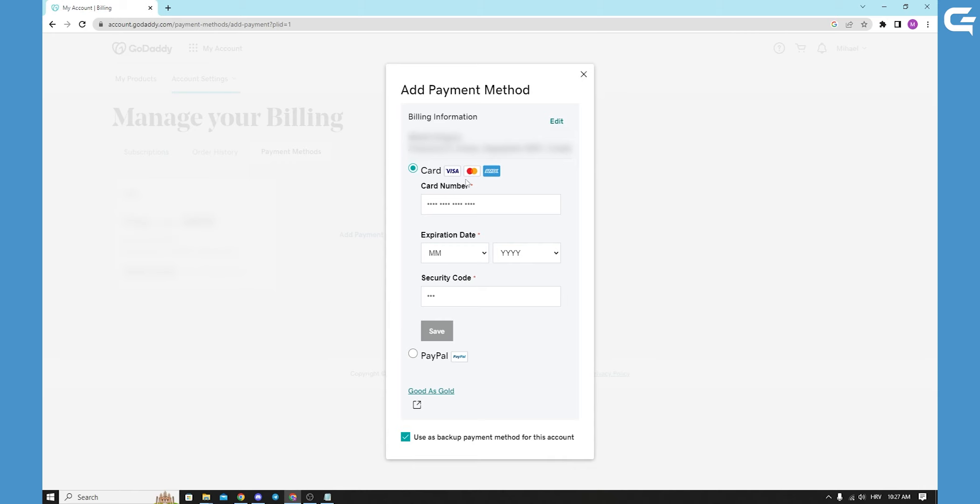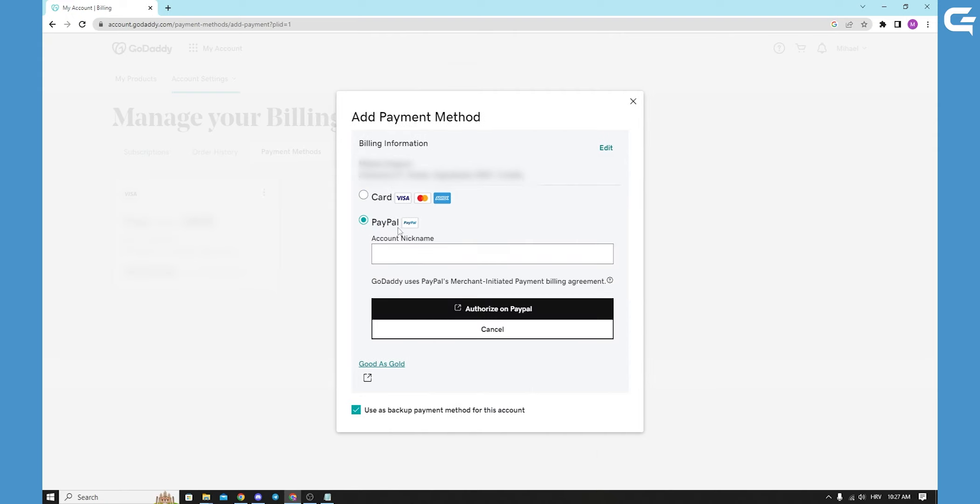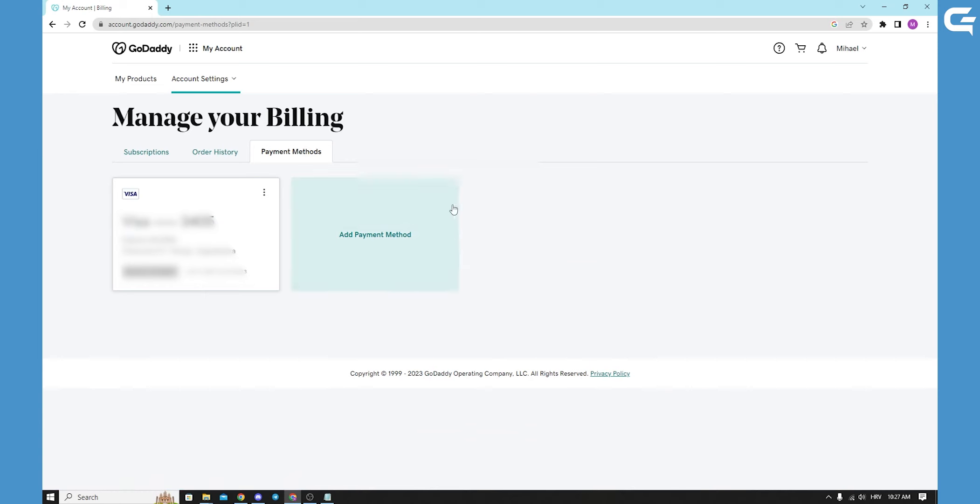You can add your Visa, your Amex, your Mastercard, and you can of course add your PayPal. When you add it, it will show up and pop up like the first card that you have in it.